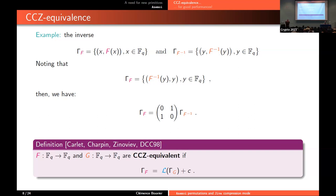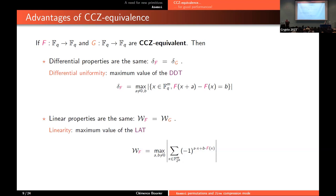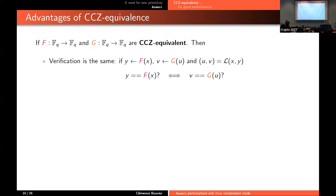Having this notion of CCZ-equivalence is very useful because two CCZ-equivalent functions have the same differential properties — the differential uniformity, meaning the maximum number of solutions of the equation, is the same for f and g. They also have the same linear properties — the maximum value of the Walsh transform is the same. For zero-knowledge protocols, the verification is the same: if you want to check that y is the output of x using f, you can just check that v is the output of u using g, because you have this change of variables between u, v and x, y. Importantly, the degree is not preserved between the two functions.